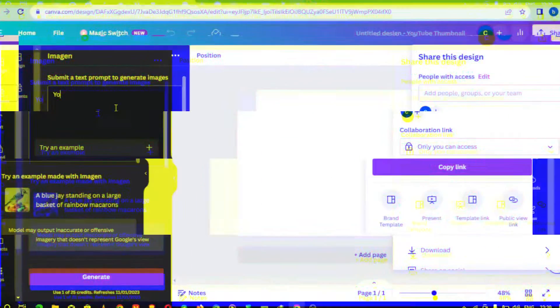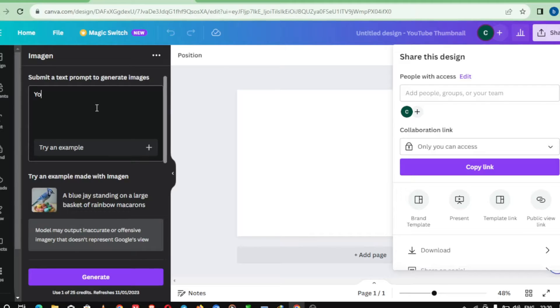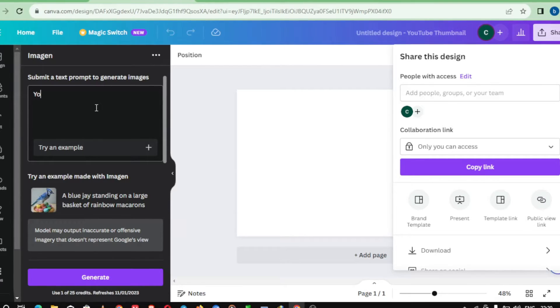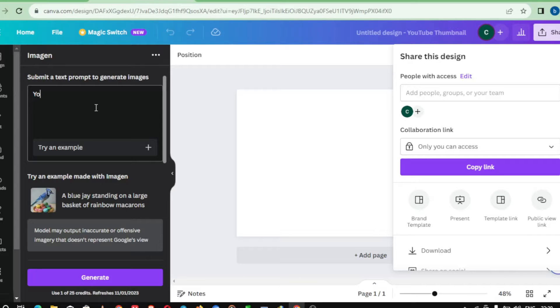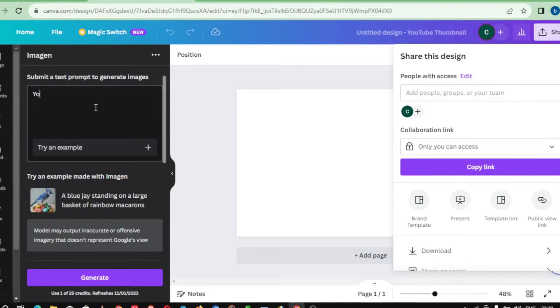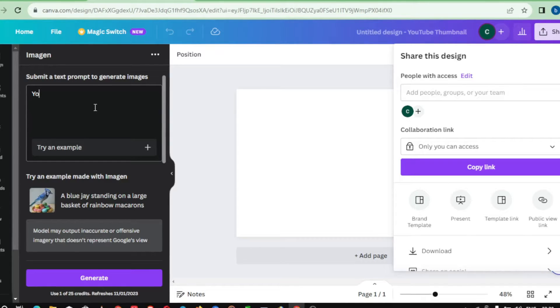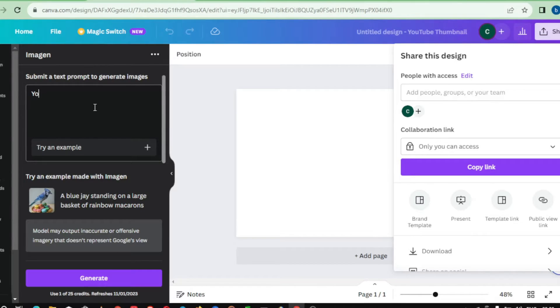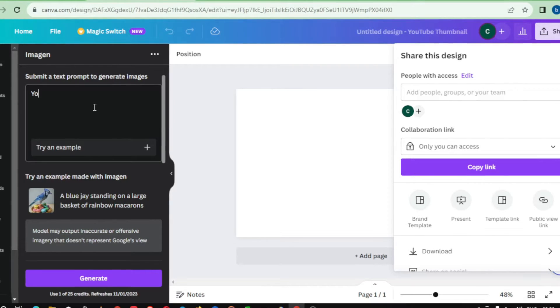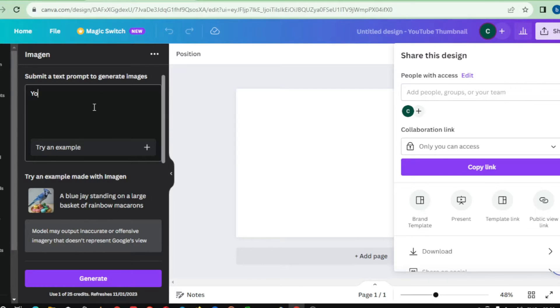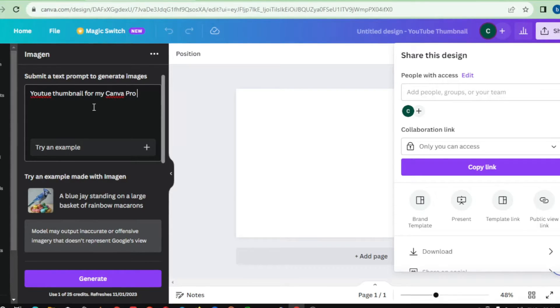Once you've made your selection, the AI gets to work, creating a unique image just for you. Look at this amazing landscape image the AI has generated. The level of detail and realism is truly impressive. And the best part? You can customize the image further by adjusting various parameters like colors, lighting, and composition. It's like having your own personal artist at your fingertips.